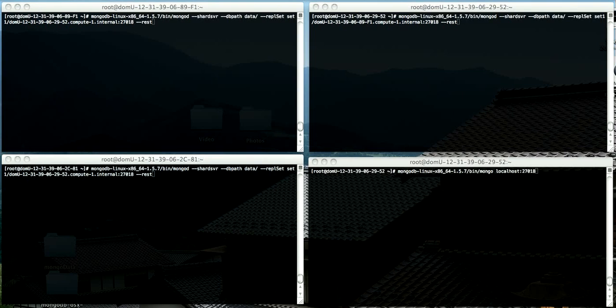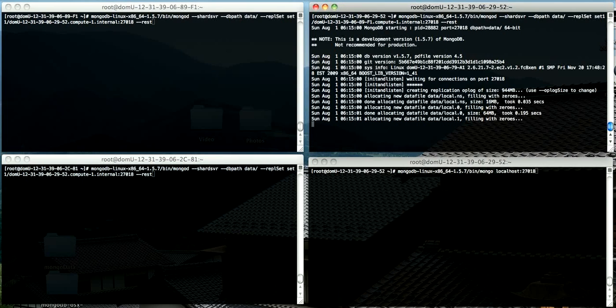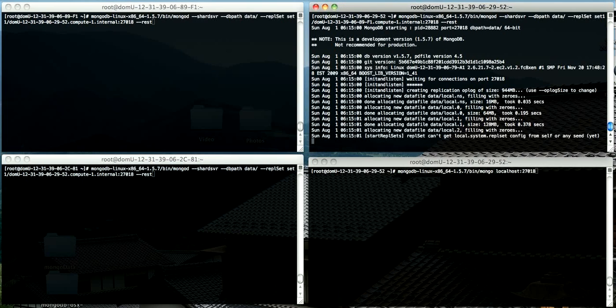I have three EC2 instances set up here, and I'm going to start MongoD on the first one in a replica set configuration.